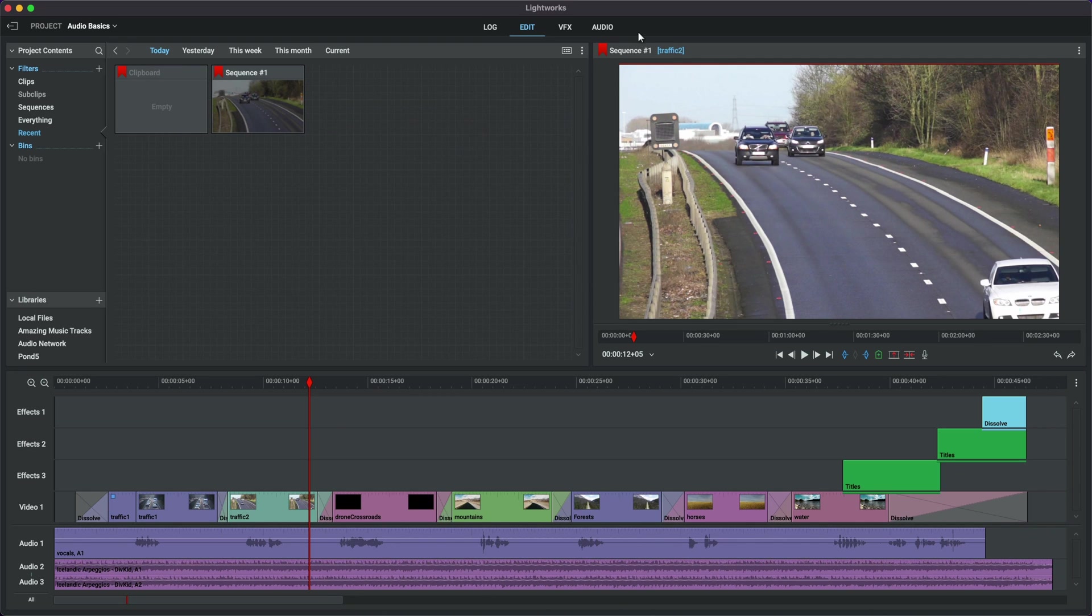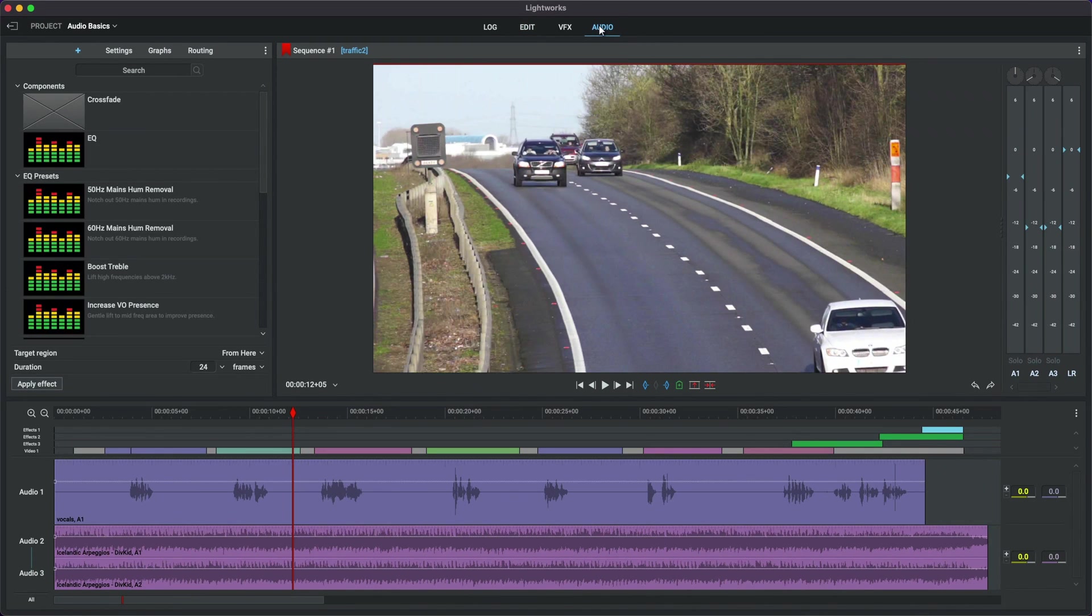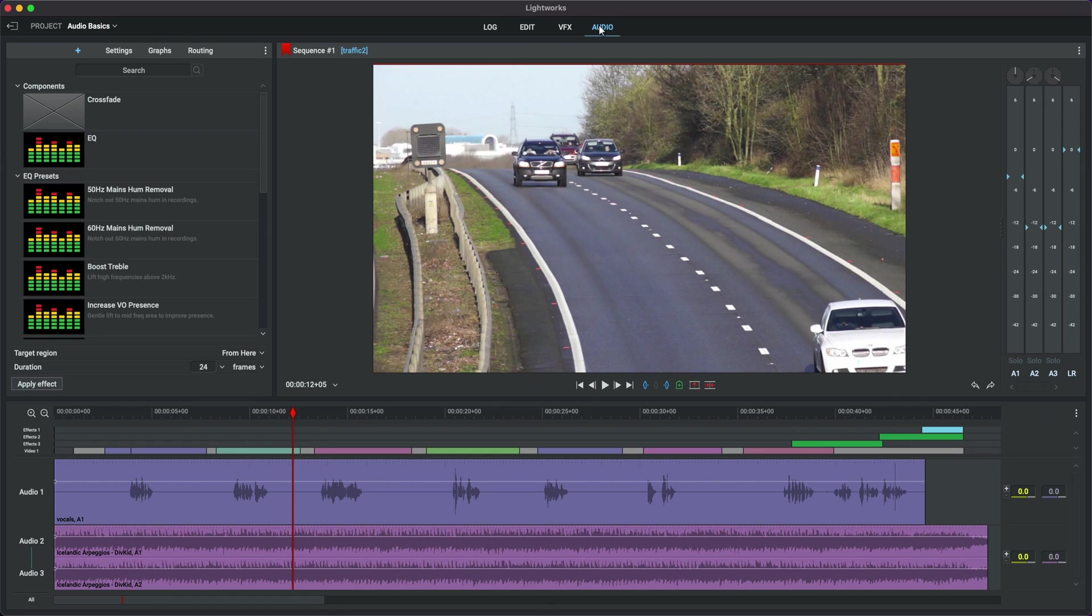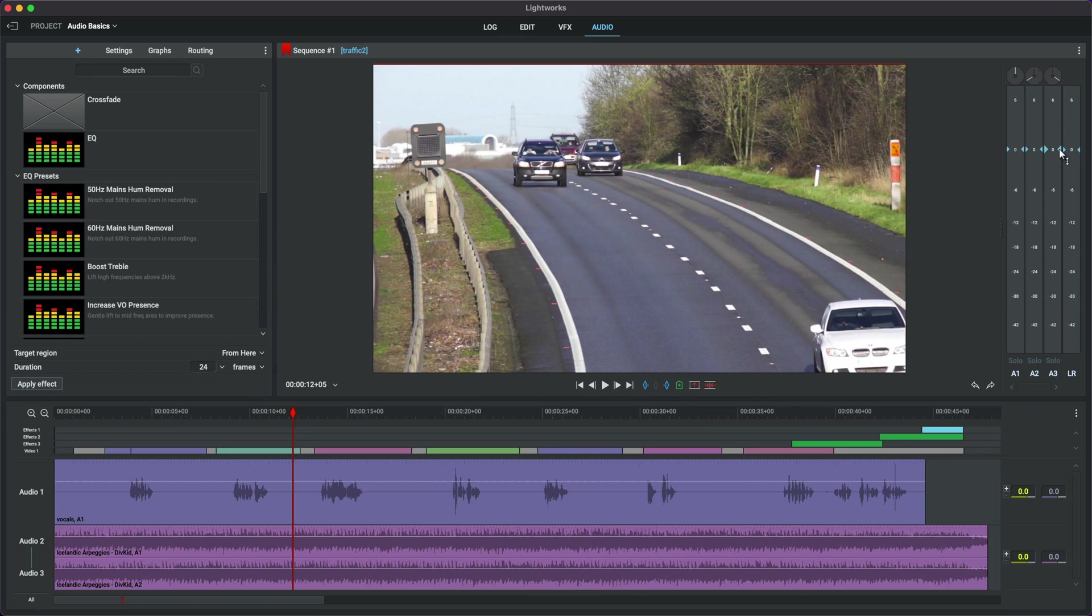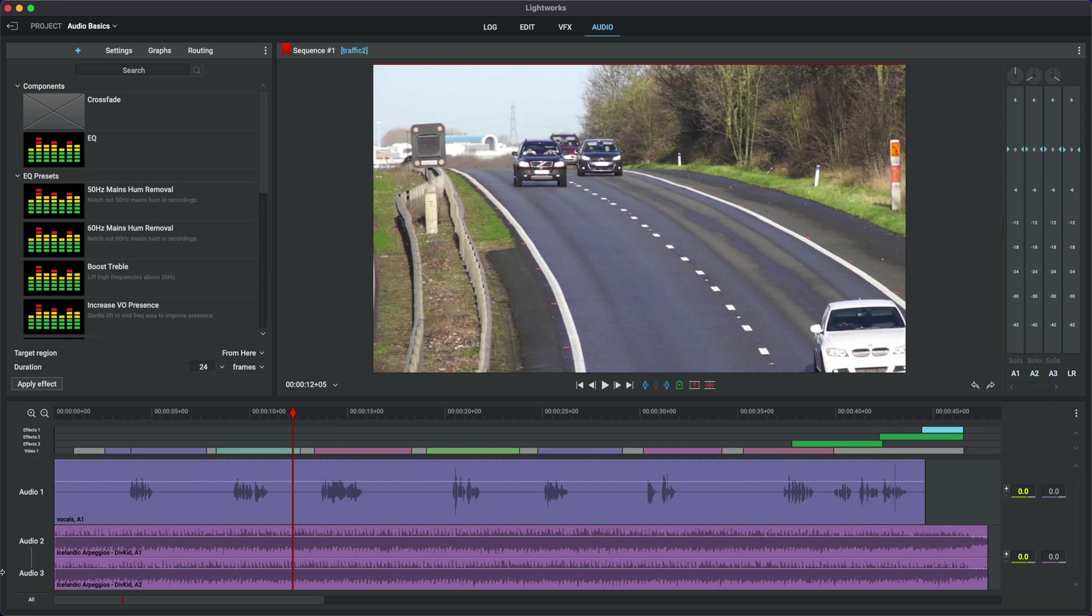Now immediately what we'll do is just move over to the audio tab because the rest of the video is going to actually take place here. We're dealing with audio after all. Now let's look at what we've actually got on the timeline as far as audio is concerned. Audio 1, A1, which is over here as well, is a vocal track I recorded.